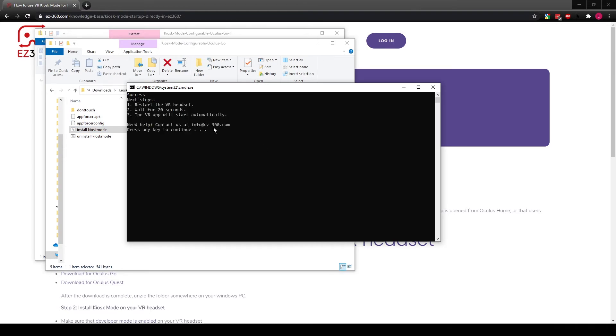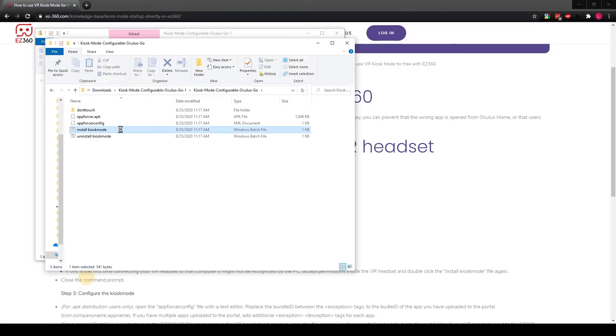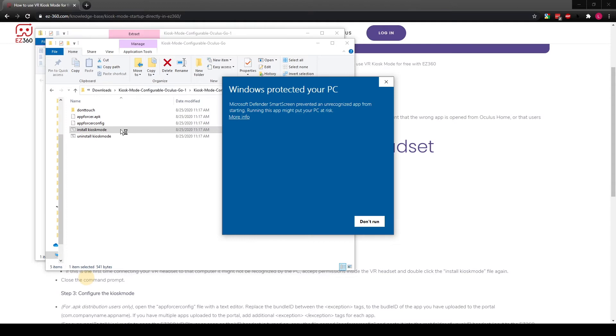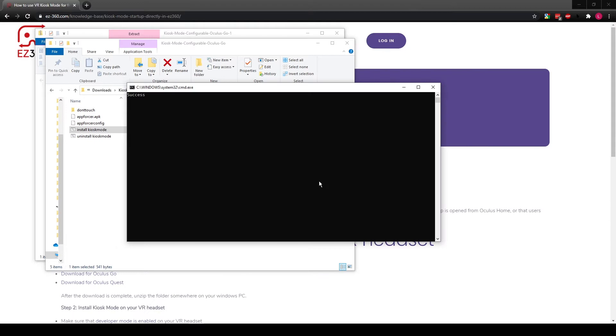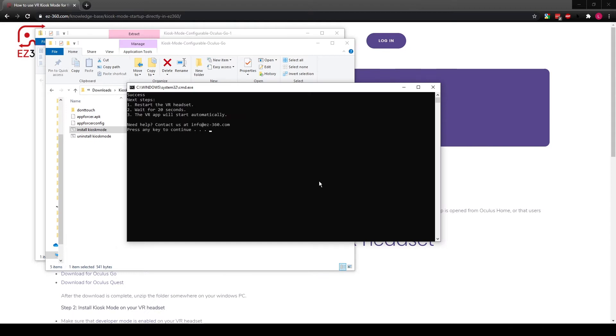Wait until the message 'success' appears. If the command prompt won't open and you get a Microsoft safety warning, you can press 'more information' and then 'execute anyway' to open the install file.